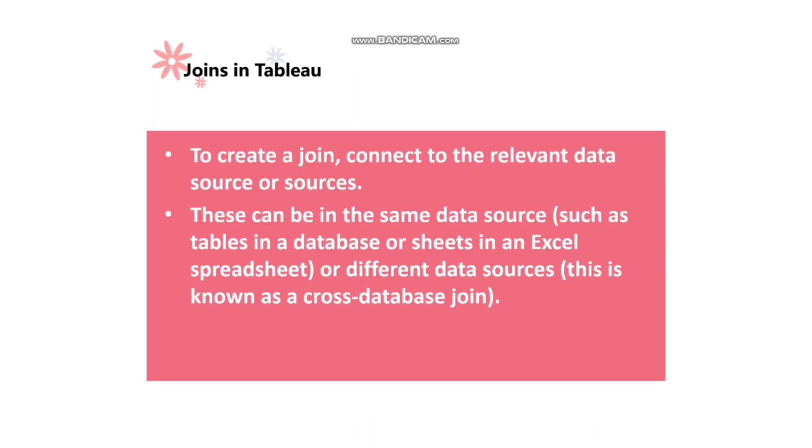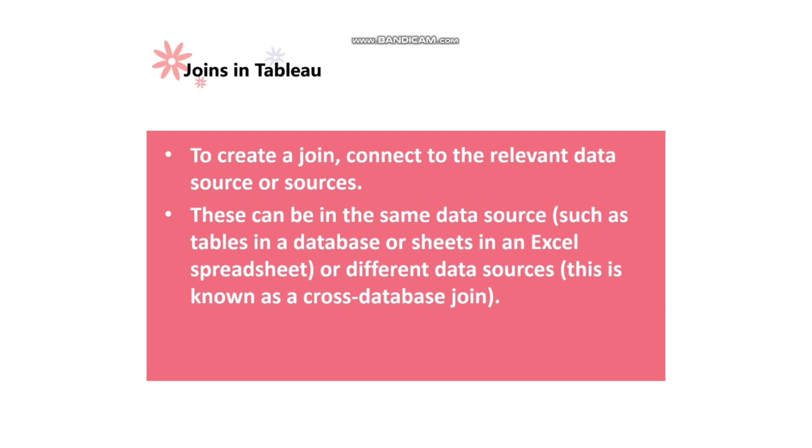To create a join, connect to the relevant data source or data sources. We can connect to one or more than one data source while creating a join. These can be in the same data source such as tables in a database or sheets in a spreadsheet, or different data sources. This is known as cross-database join, be it Excel or Oracle or Teradata or any other.